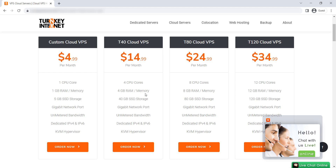So let's register a 4 CPU package. Click on the Order Now button to proceed.